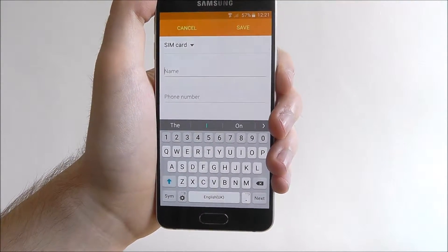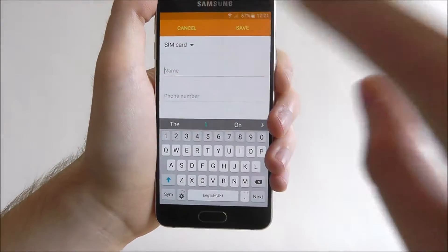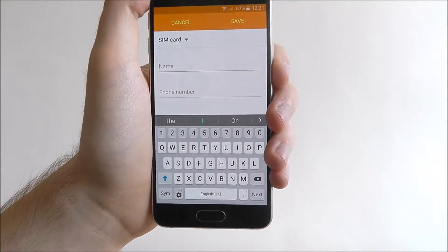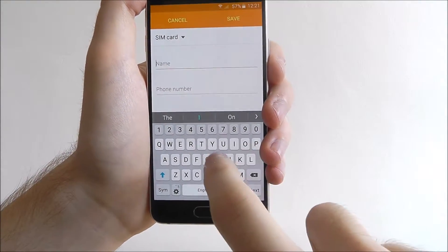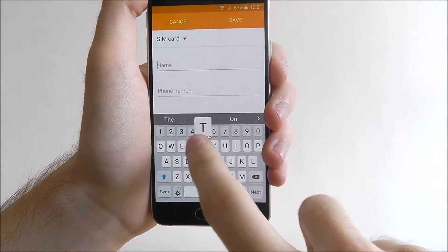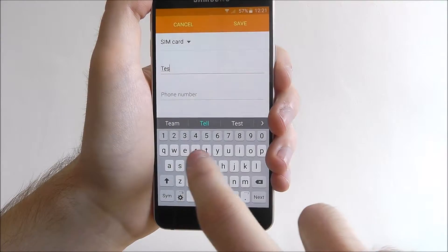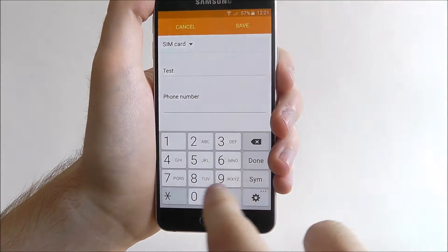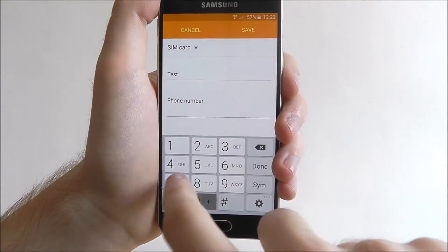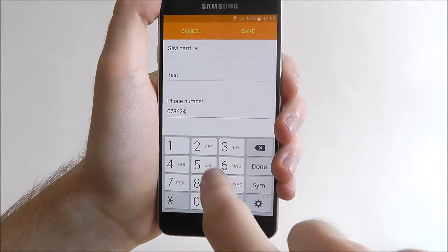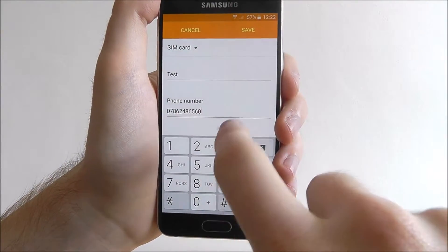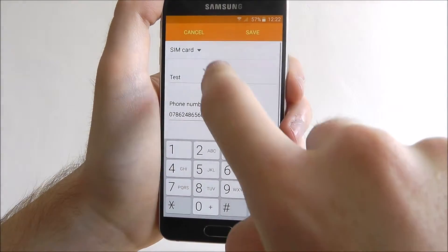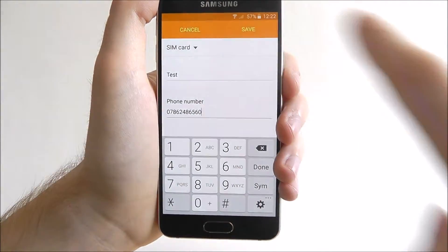Open it up, press on it and then we enter the details. I'll just put 'test' and then you enter a phone number as shown, and then we can click save.